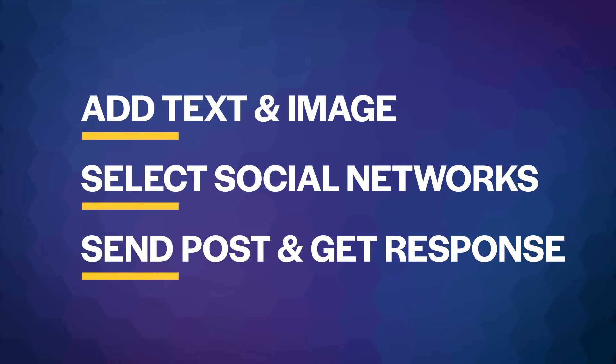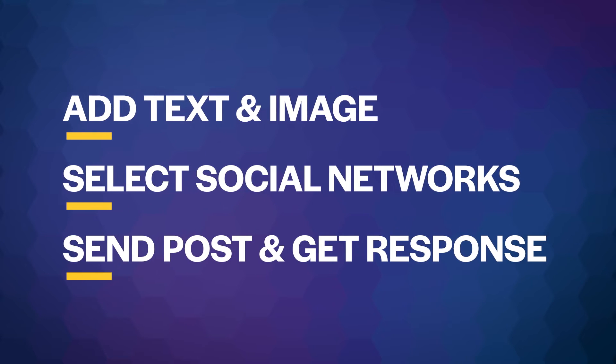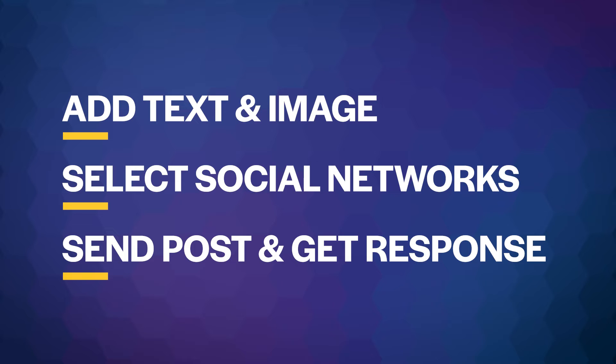The final app will let you enter in the post text, add an image, select which social networks you want to target including Facebook, Twitter, Instagram, and LinkedIn, and then send the post and get a response that the post succeeded.